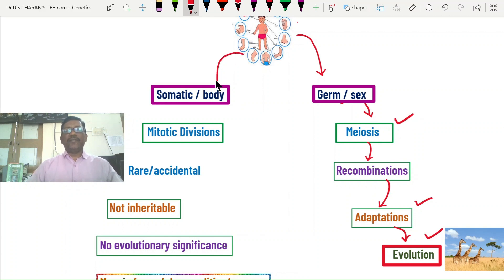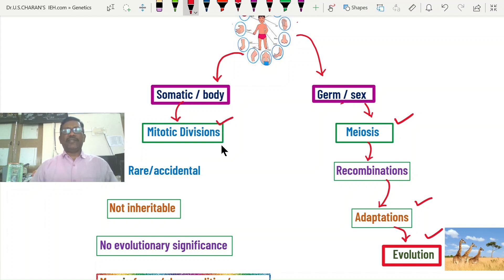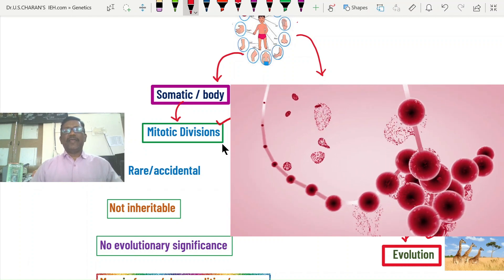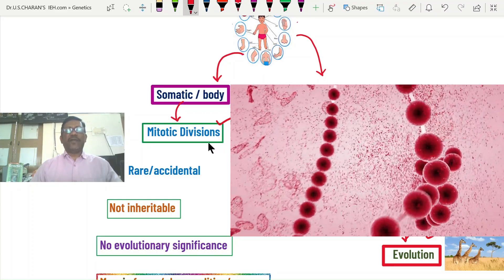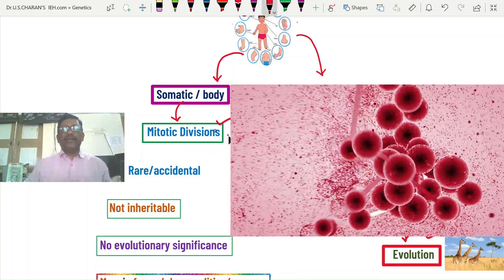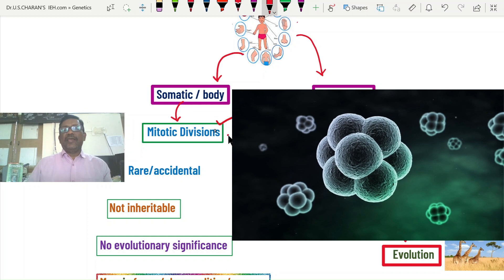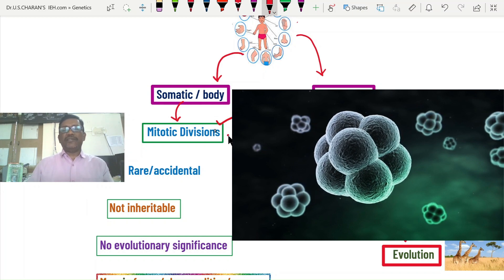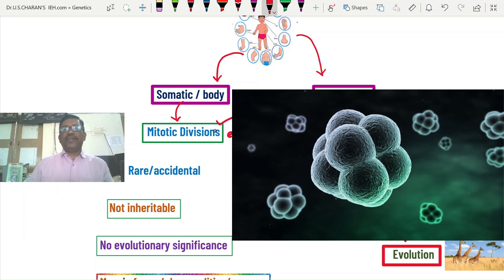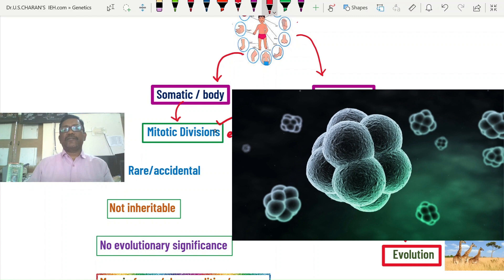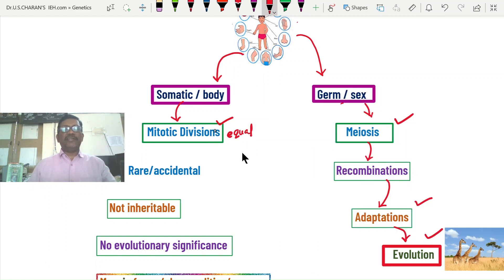In sexually reproducing organisms, except the sexual organs, the remaining body is made up of somatic cells or vegetative cells that undergo mitotic divisions. During embryonic development, mitotic divisions take place, and during the lifetime, worn-out cells such as skin cells or red blood cells are replaced. The specialty of mitotic division is that genes and chromosomes in pre-existing cells are transferred to new cells without any changes — that is why it is called an equal division. Normally there are no genetical changes in mitotic divisions.